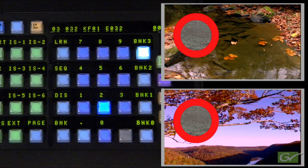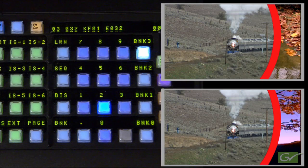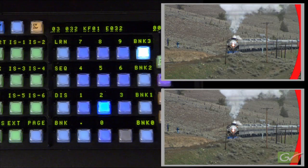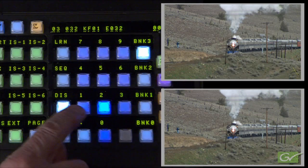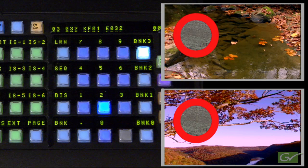Now that we can store some simple effects, let's move on to Effects Dissolves. Effects Dissolves provide a simple way to transition into a register. Adjust the Wipe size to be fully off-screen. Press Effects Dissolve, then Register 2. The Wipe will transition to the stored effect size and position.